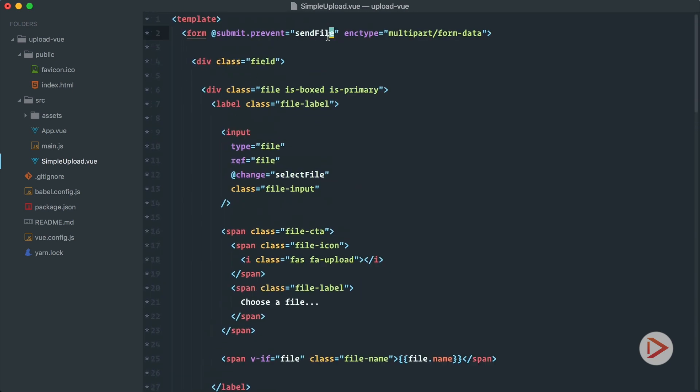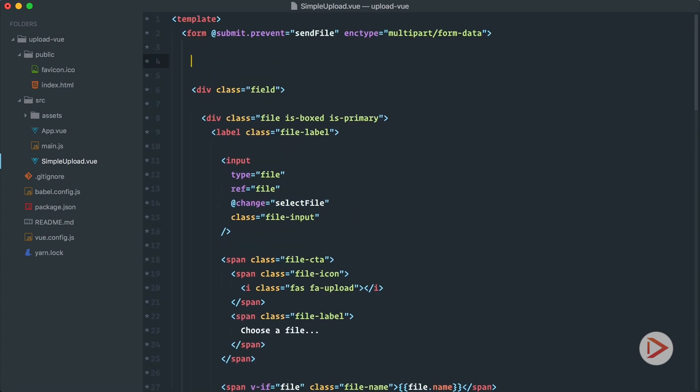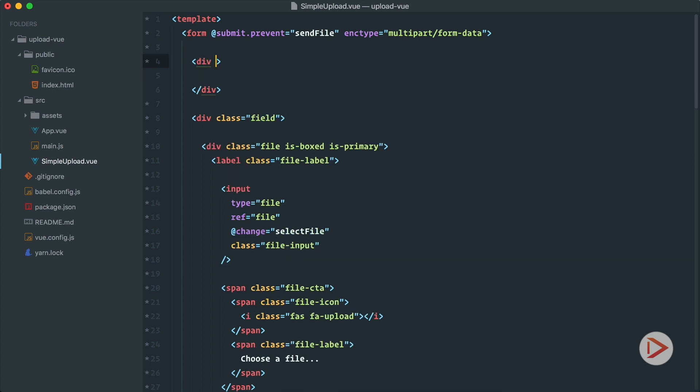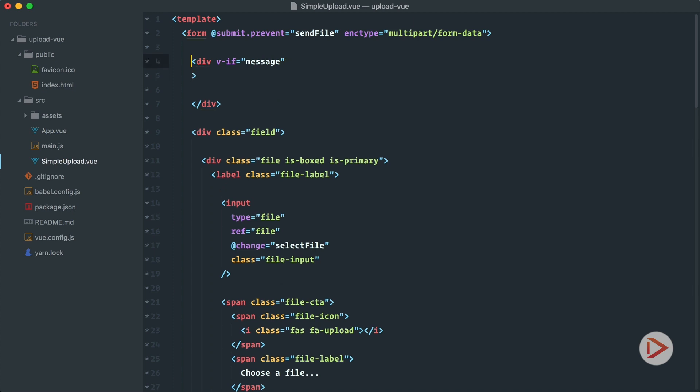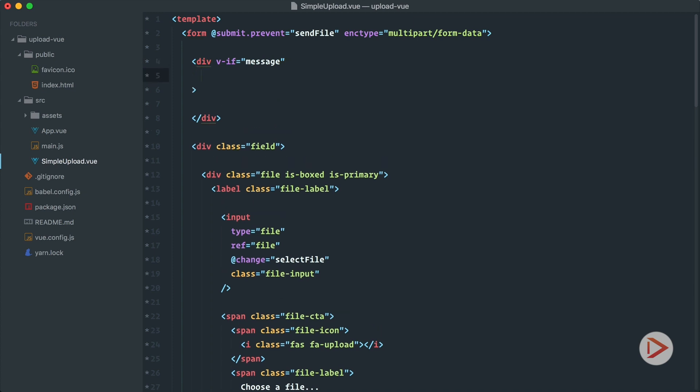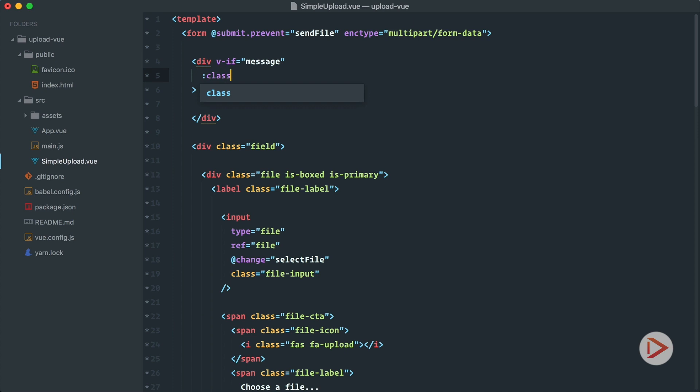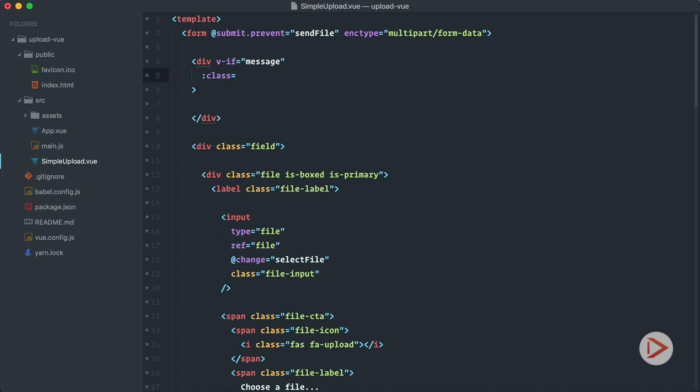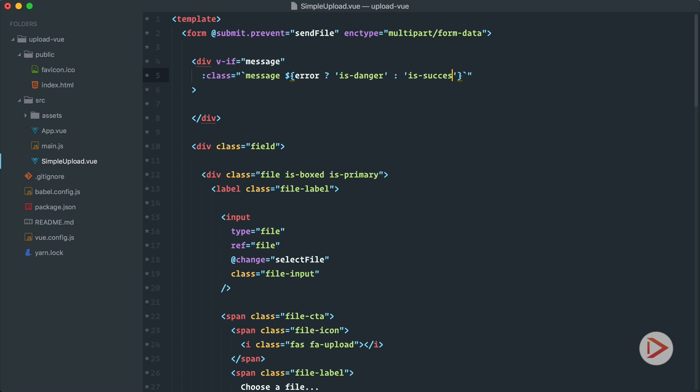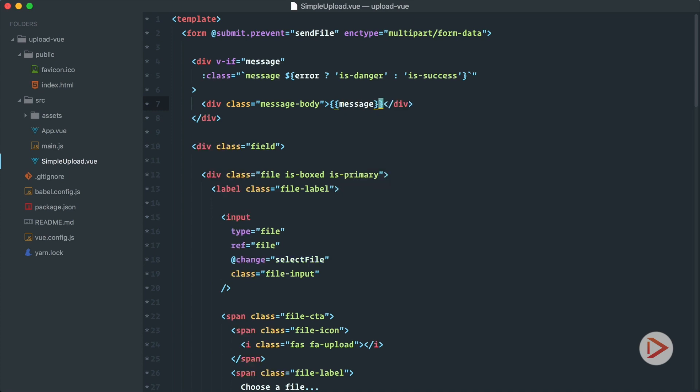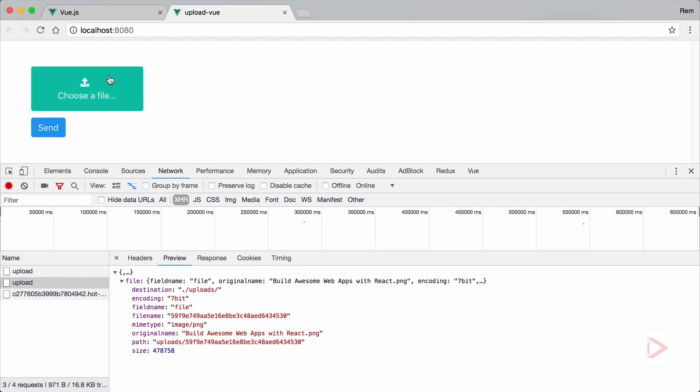So now we need to display this message. So let's right here at the top of the form, we introduce another div and we'll display it only when we have message. The tricky part is the class. So when we have error we want to have isDanger class, when we do not have error we want to have isSuccess class. So we'll use optional class here, so the message class is given, but then if we have error then we append isDanger, otherwise we append isSuccess. And inside of it we'll have another div with message body and we just render message.